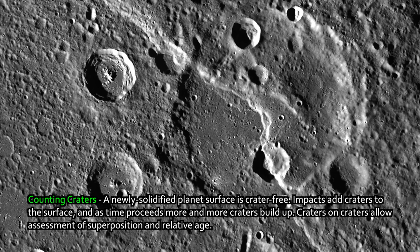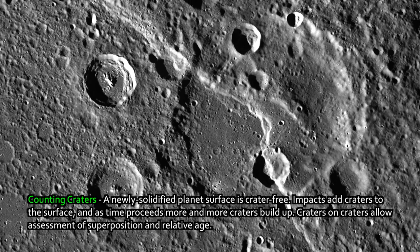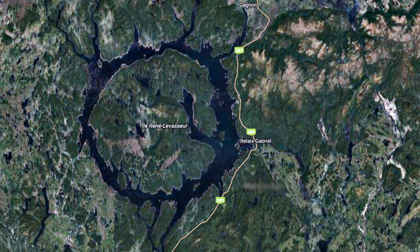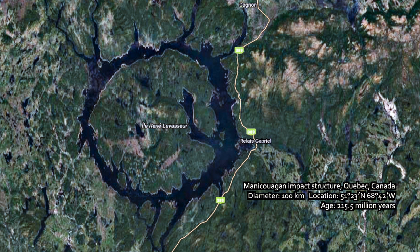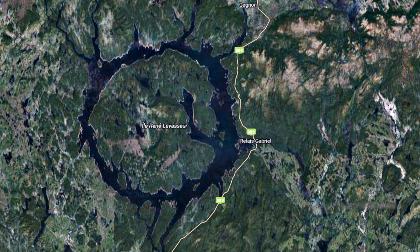Earth's surface is constantly changing — water, wind, tectonics, mountain building — all of these constantly alter the surface, so craters don't last very long on Earth. One of the oldest craters on Earth today is the Manakawagan impact structure. It's about 250 million years old and about 100 kilometers in diameter, up in Quebec. I actually saw it once when I was flying back from Europe — I could look down and you could see it plain as day. This is one of the few impact structures on Earth that has survived recognizably. That's because our surface is constantly dynamically changing. On the moon, Mercury, or a place without air or water, crater counting is pretty useful.